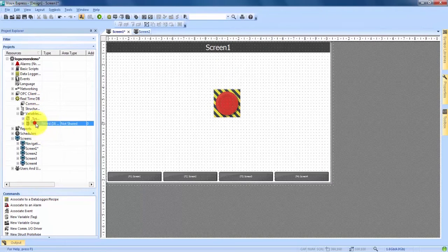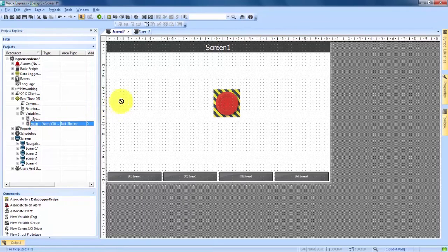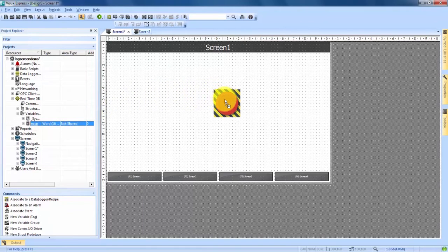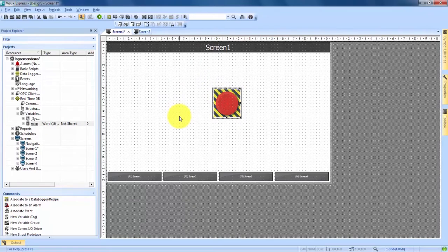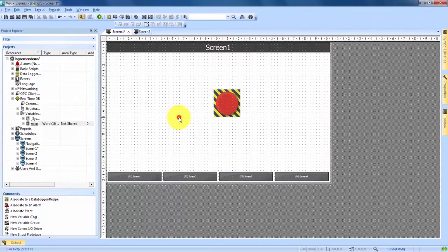We click and drag that e-stop variable and drop it right on to our e-stop button. We've now connected that e-stop variable to the e-stop button.